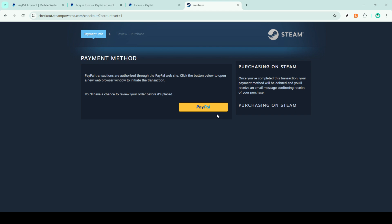And there you have it, a straightforward way to use PayPal for your Steam purchases. With these steps, paying with PayPal on Steam is a breeze, making your gaming purchases convenient and secure. Thank you for watching, and happy gaming!